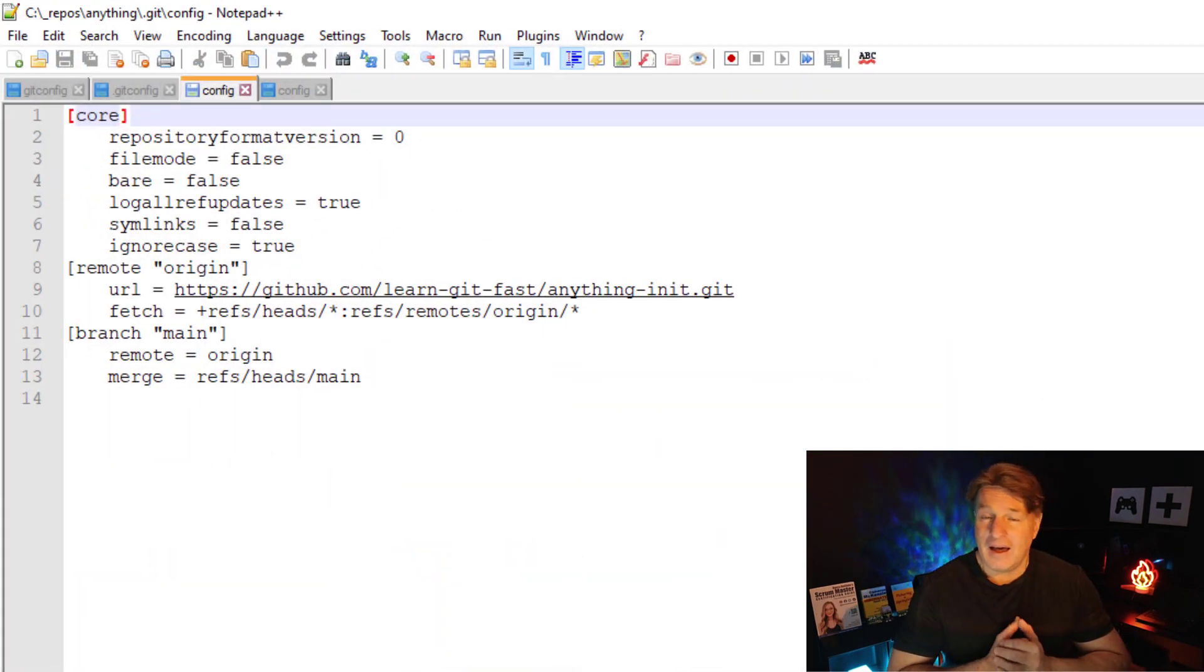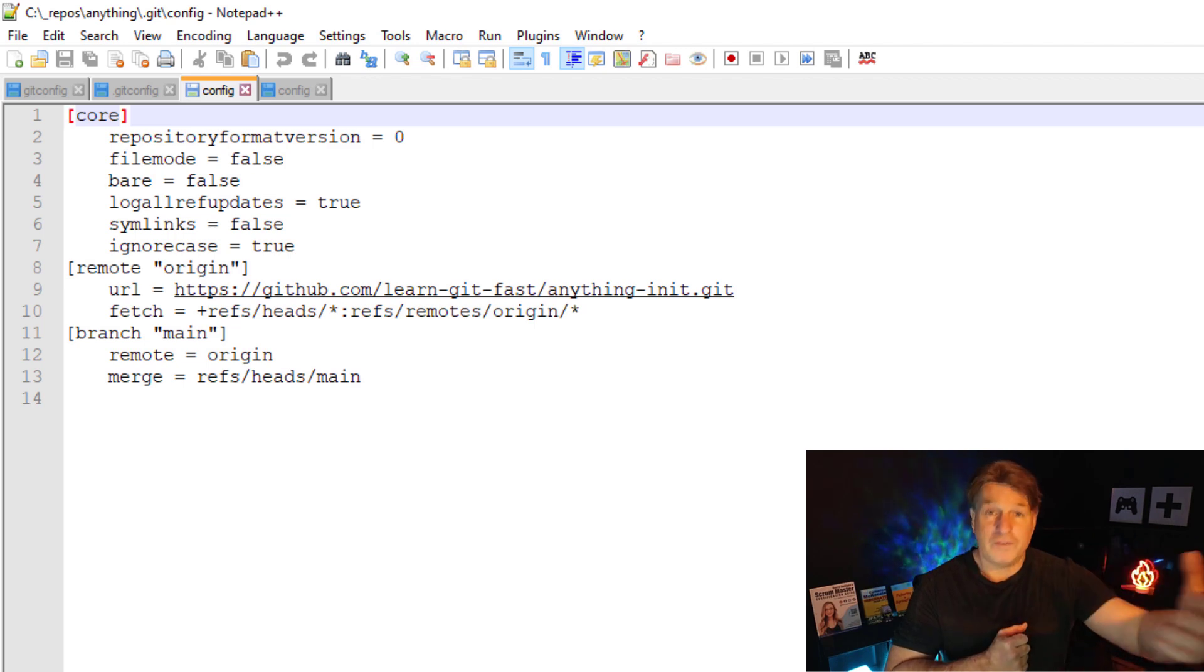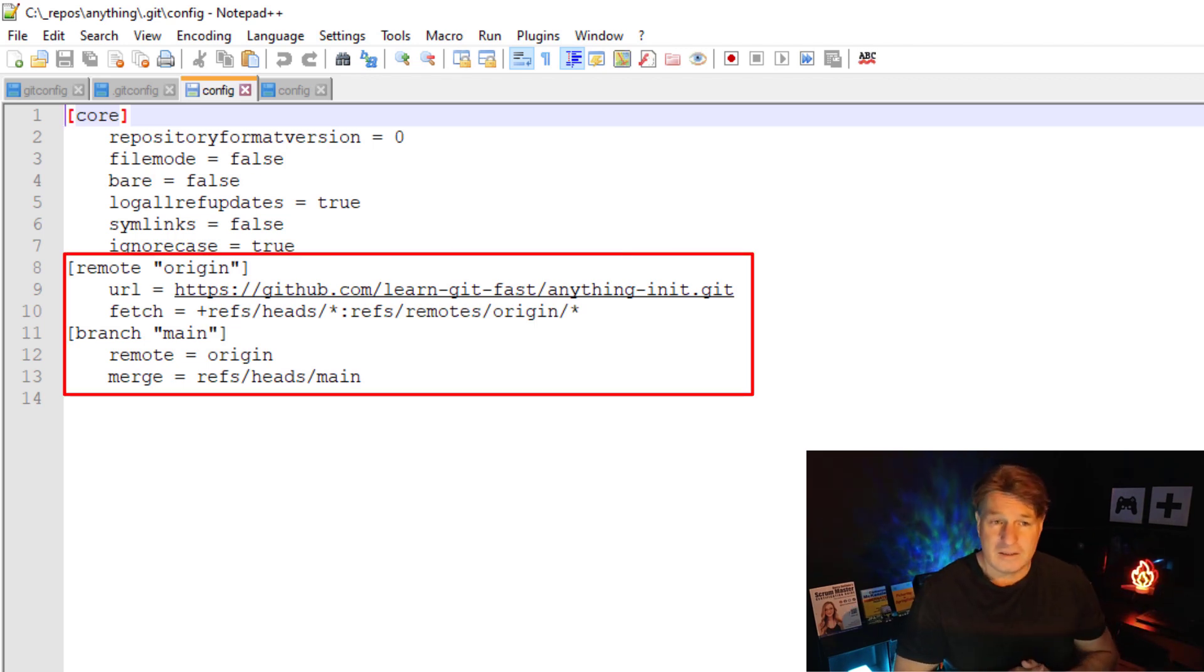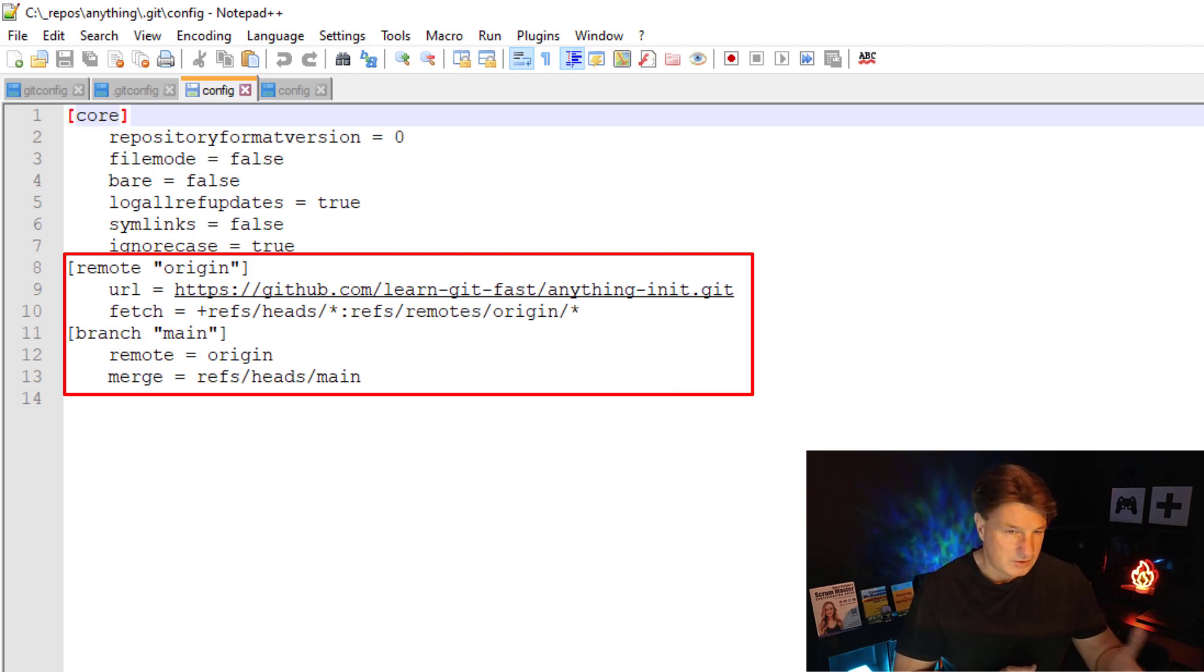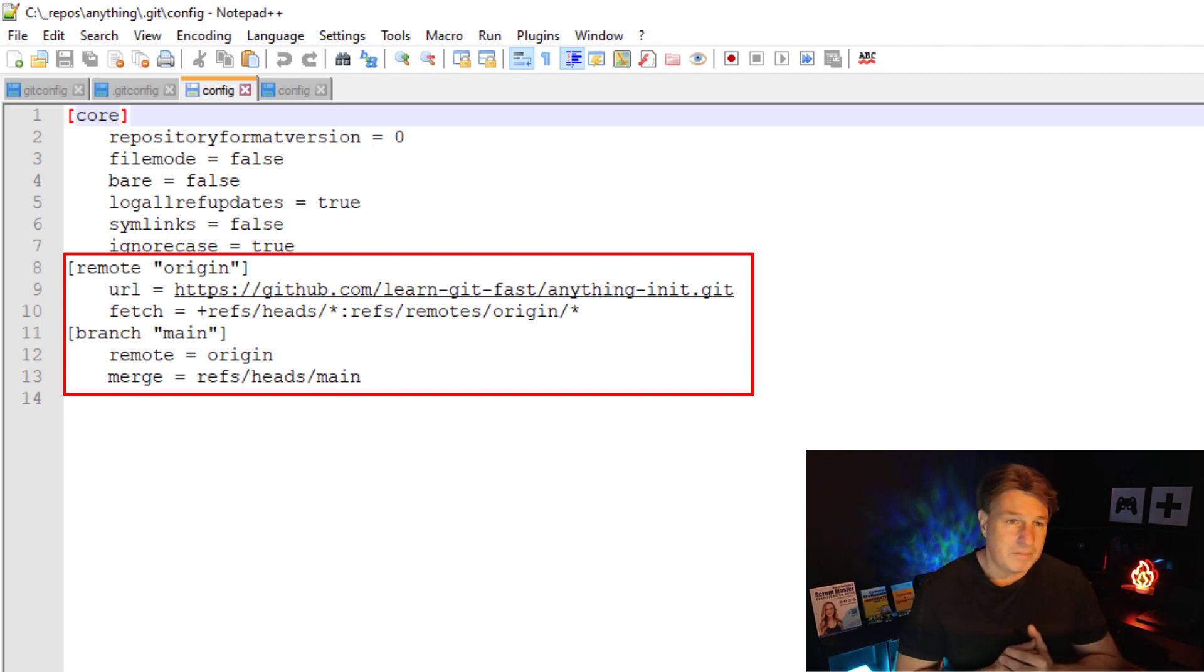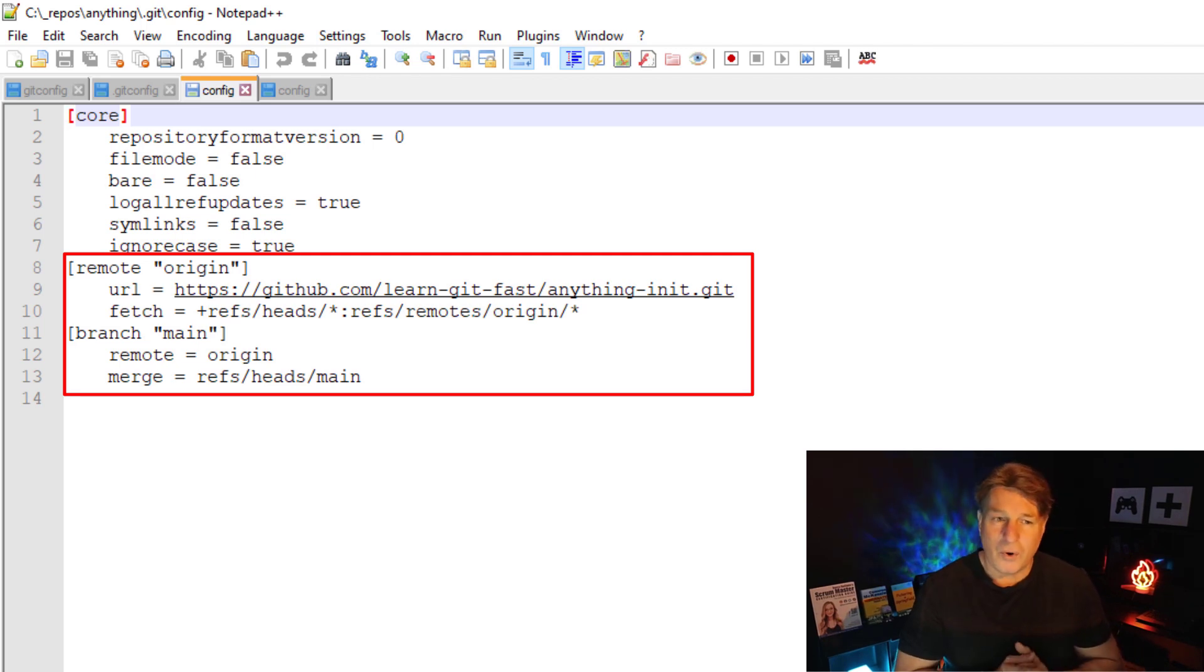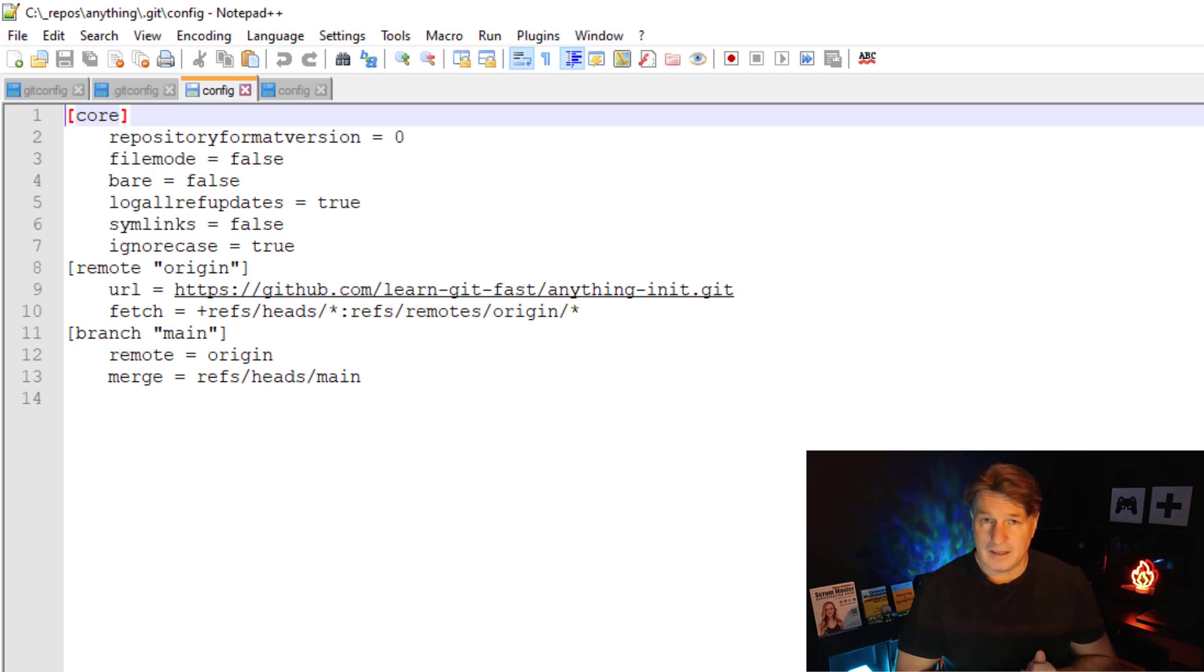And now this has a bunch of information about the configuration of this particular project. As you can see, this project pushes and pulls to a remote git repository hosted over on GitHub - Learn Git Fast. So information about the remote servers and about the branches are in there, along with some other core information as well.